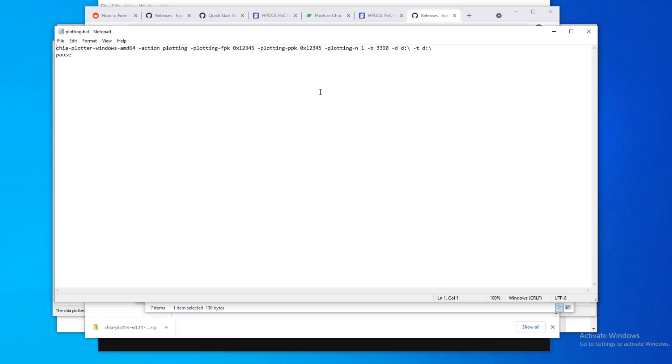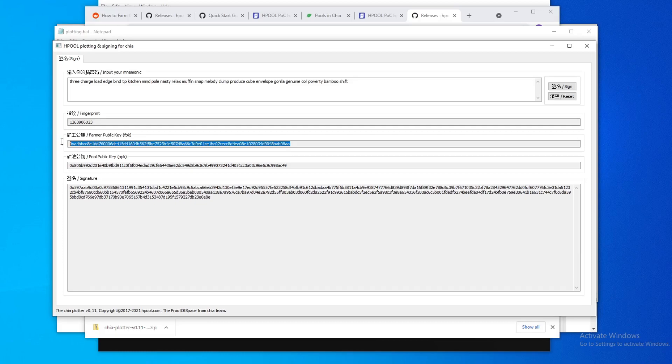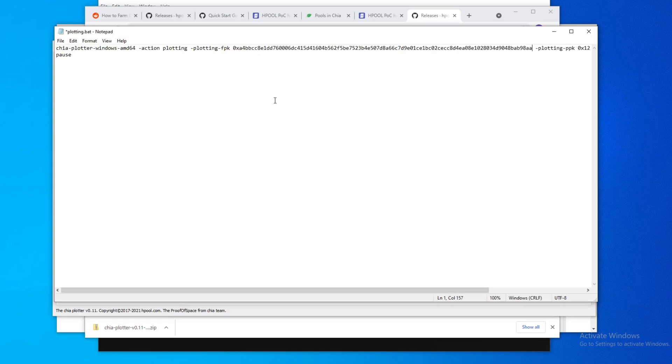It's a plotter. You could also plot if you're more familiar with the official Chia plotter and go ahead and use that. What you need to do here is you go back to the Hpool plotting file here, and then you copy this. This is the FPK, right? So you just match it up with the FPK here and paste that.